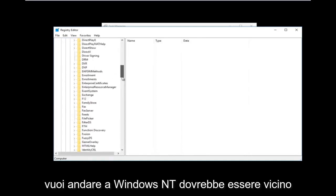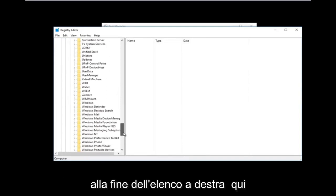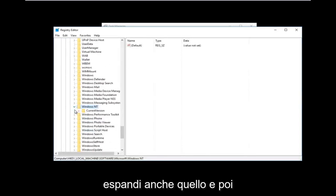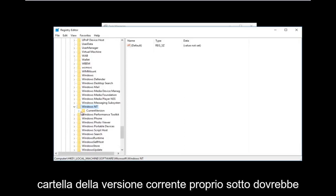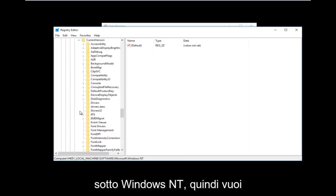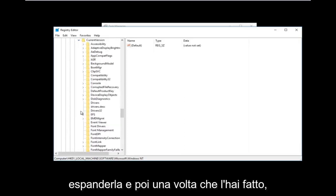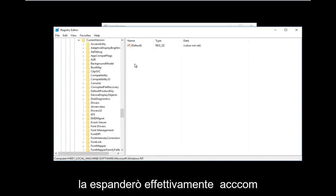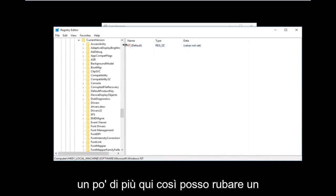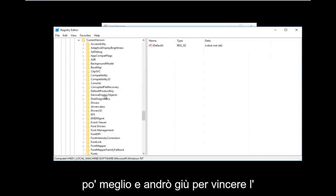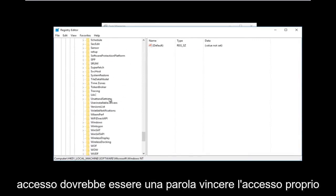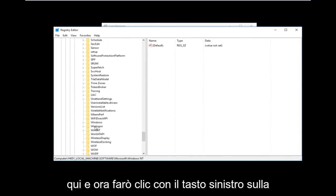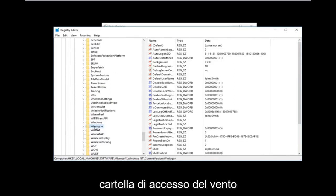Once you've expanded Microsoft, go down to Windows NT — it should be near the bottom of the list — and expand that. Then expand the CurrentVersion folder right underneath it; there should only be one folder under Windows NT. After that, go down to Winlogon — all one word — and left-click on that folder.